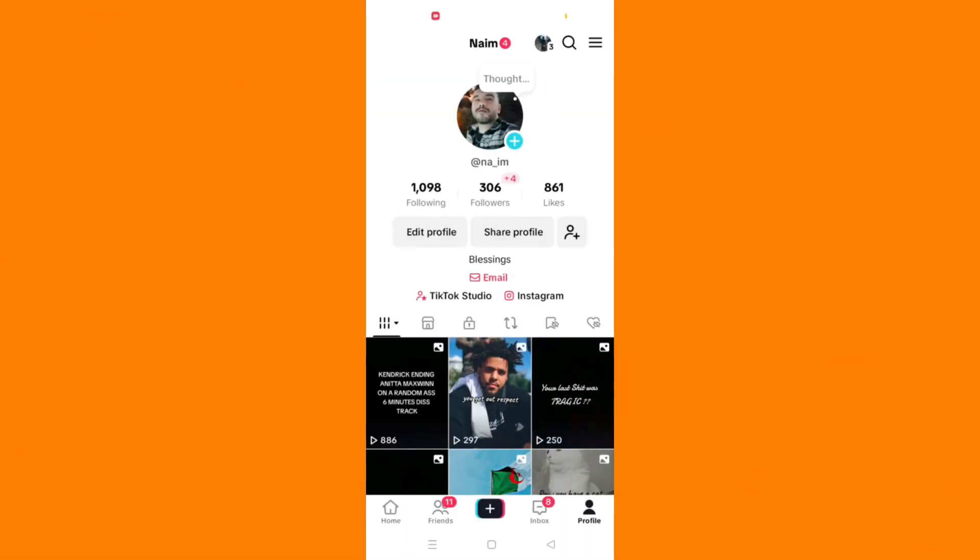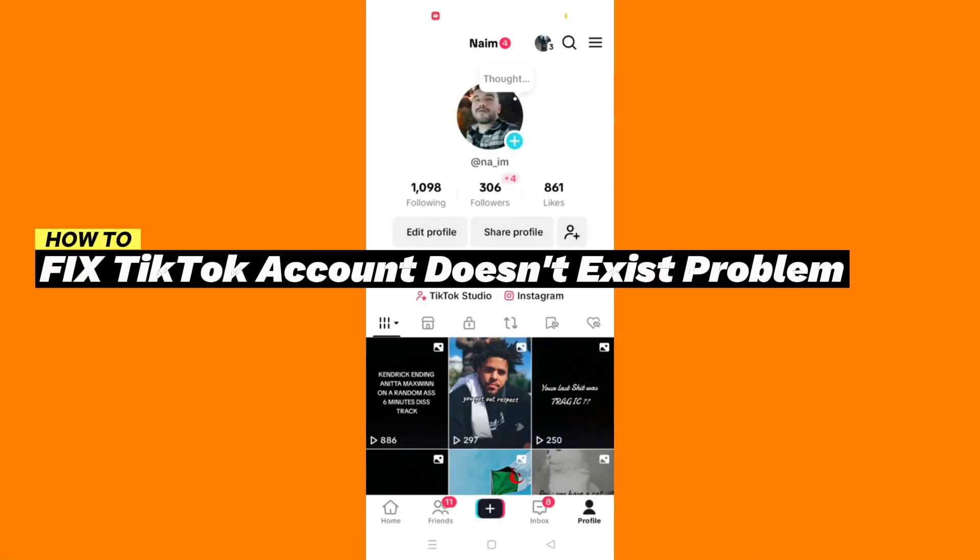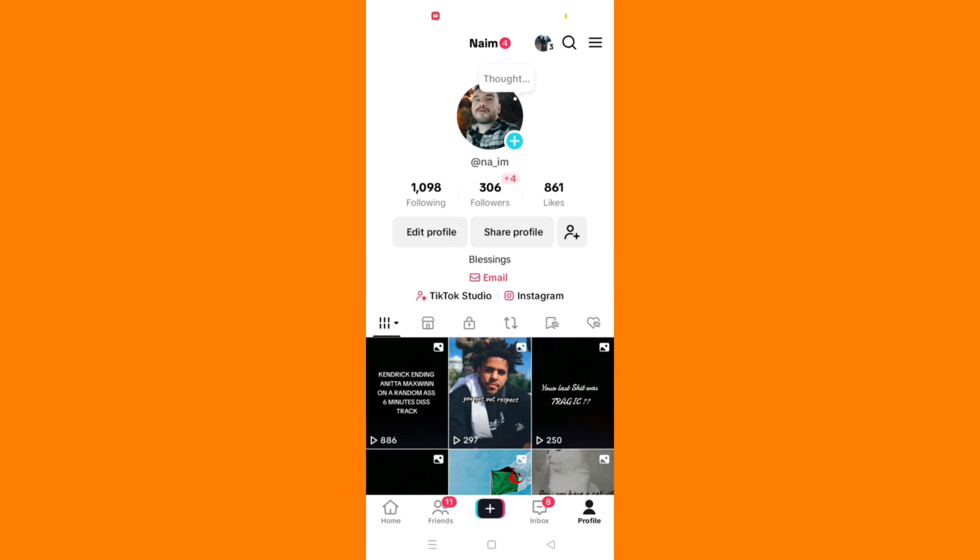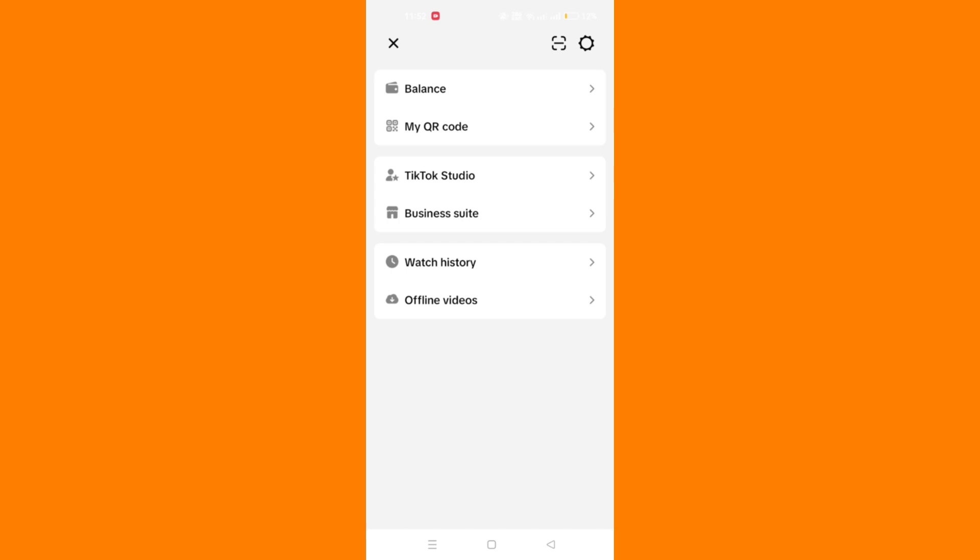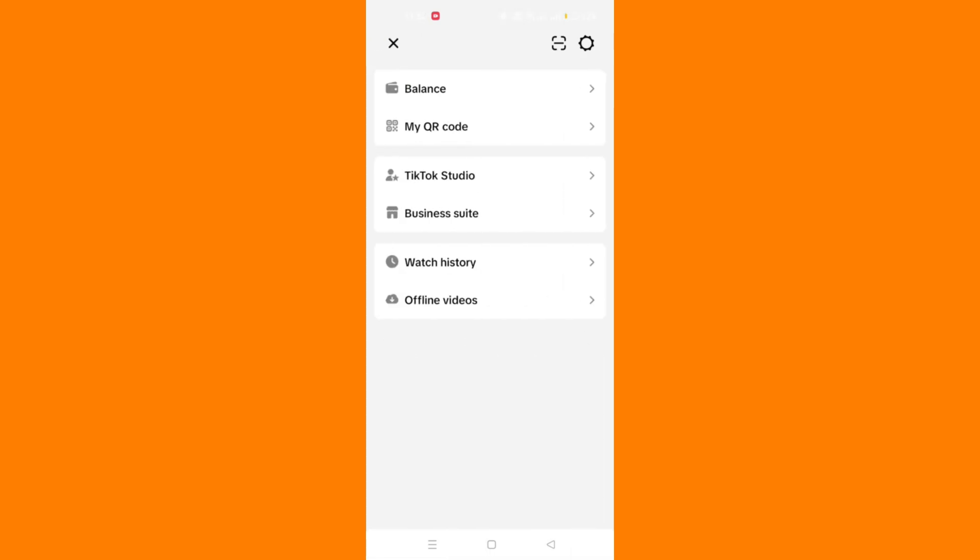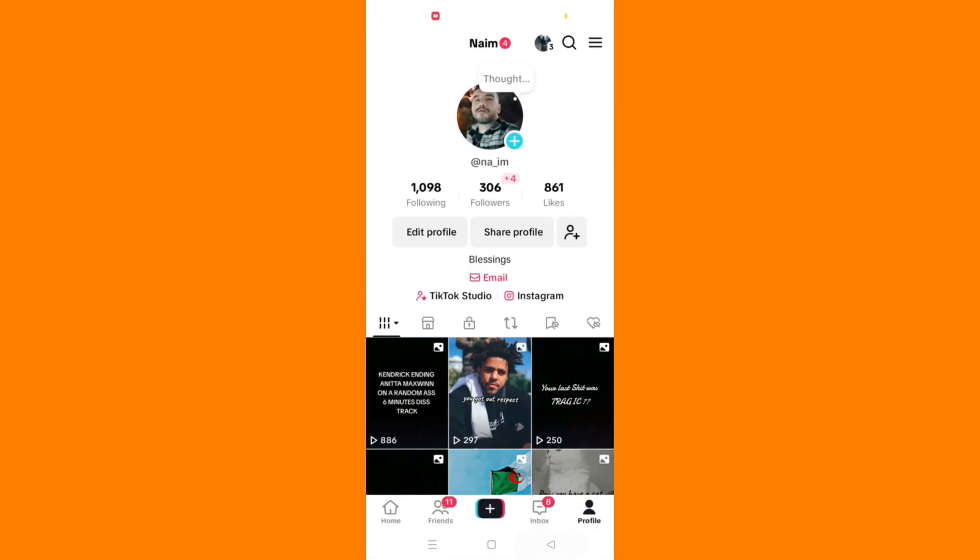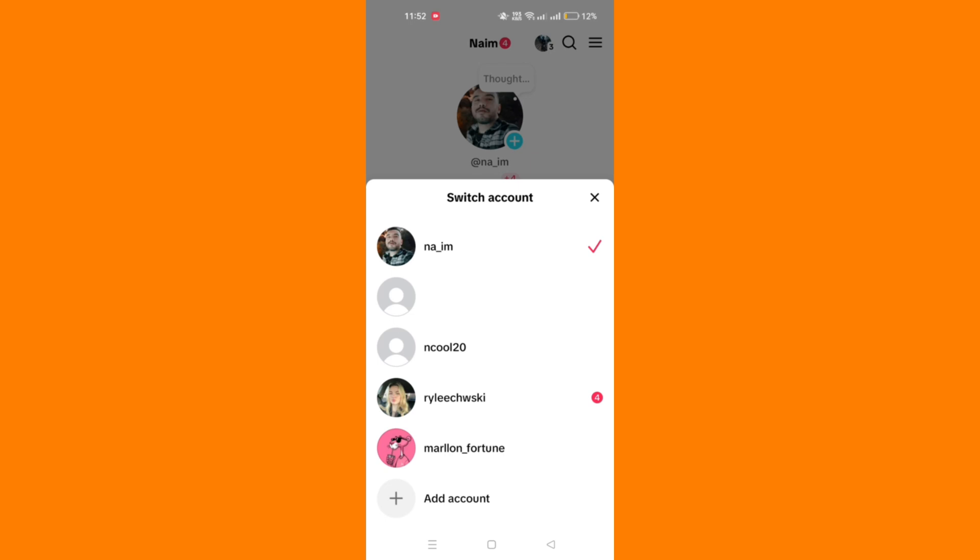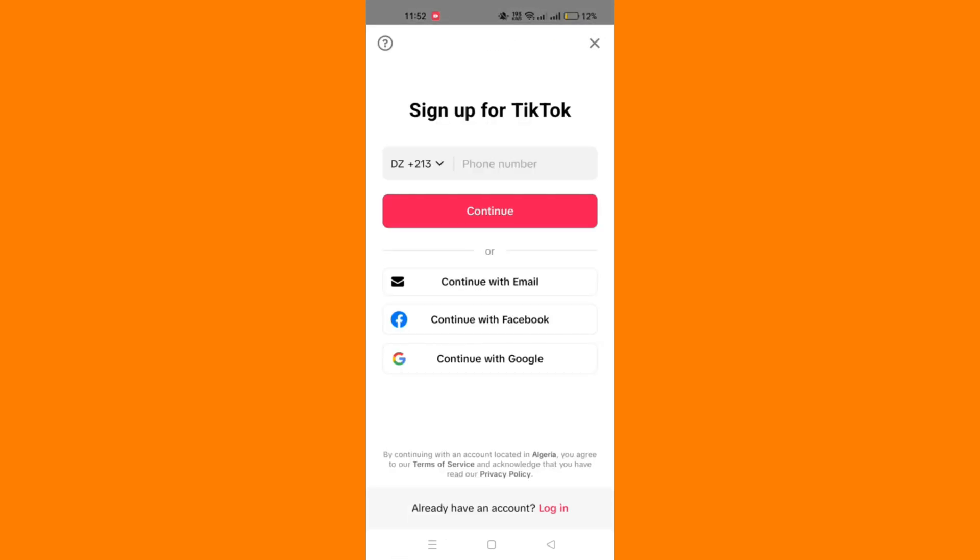In this tutorial, I'll show you how to fix the account does not exist error on TikTok. The first method is to verify your email or phone number. Make sure you've entered your correct email or phone number. Sometimes a typo can cause this issue.